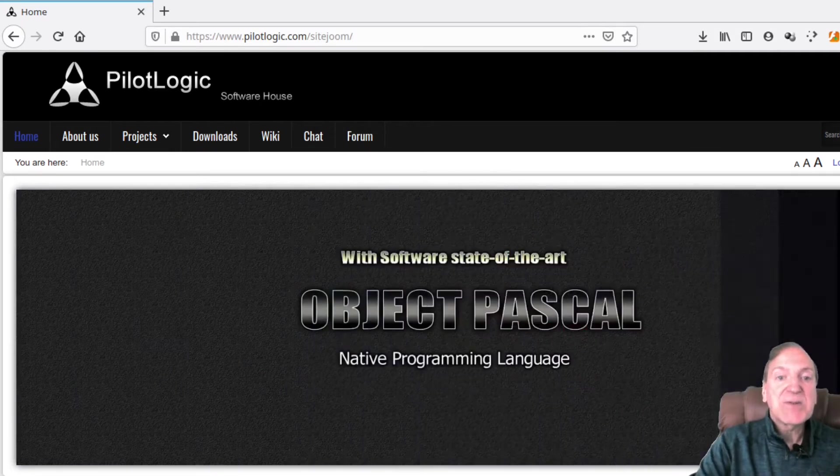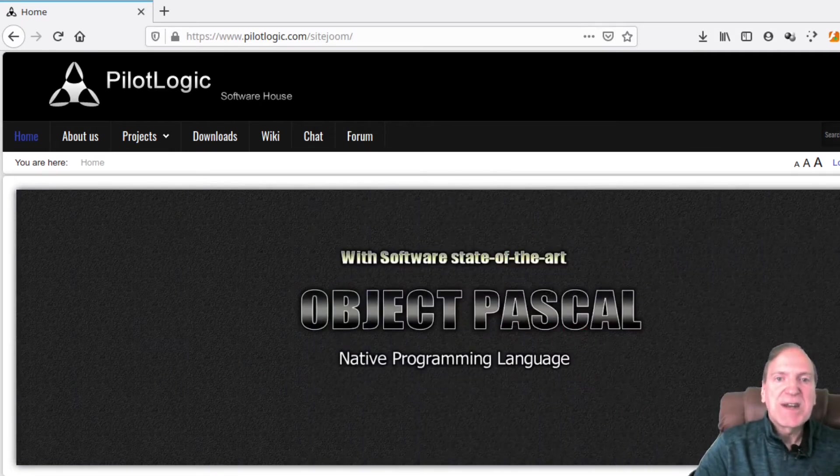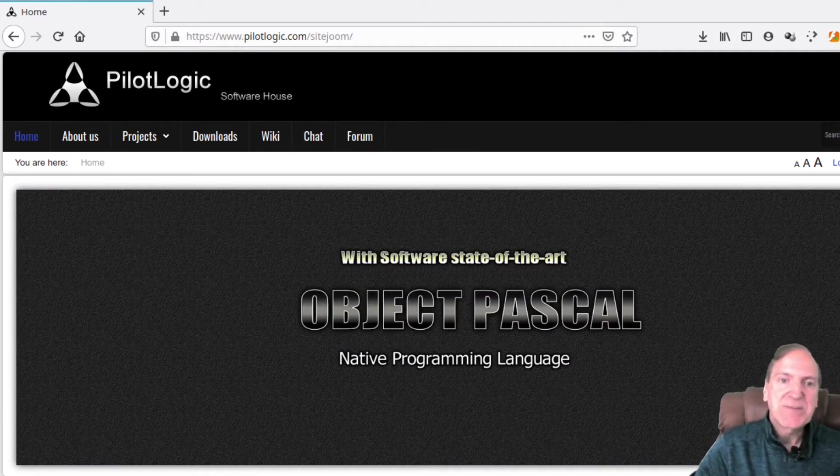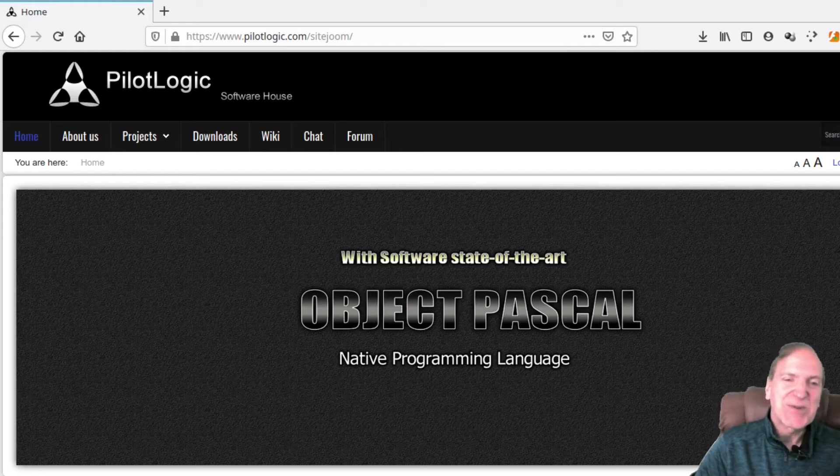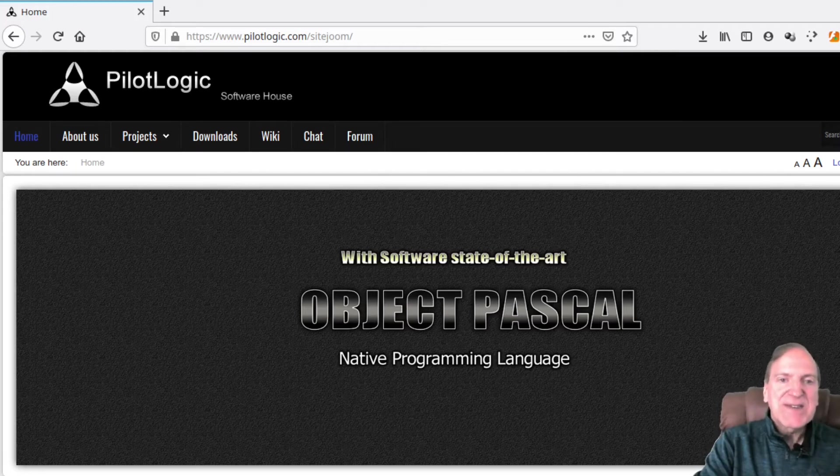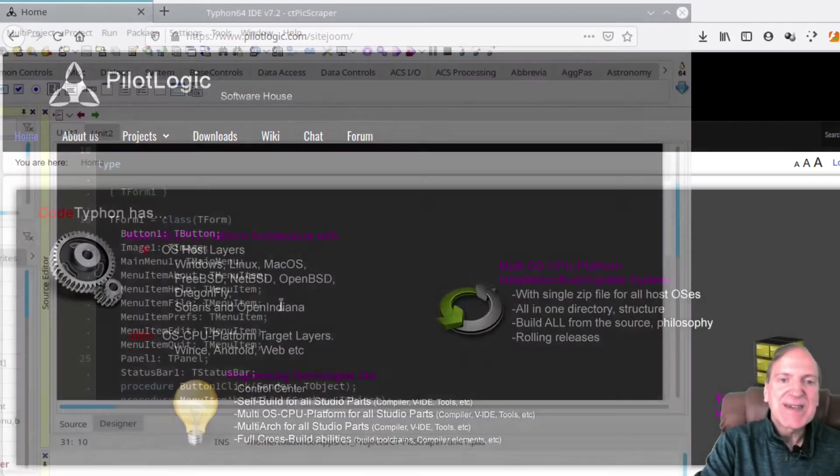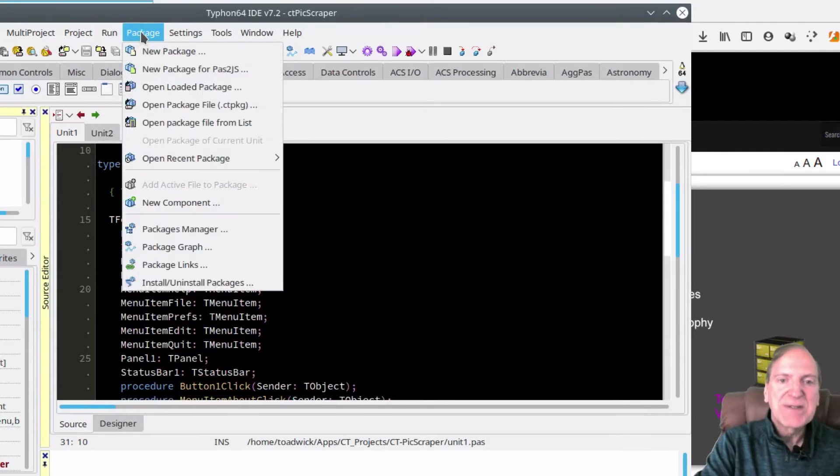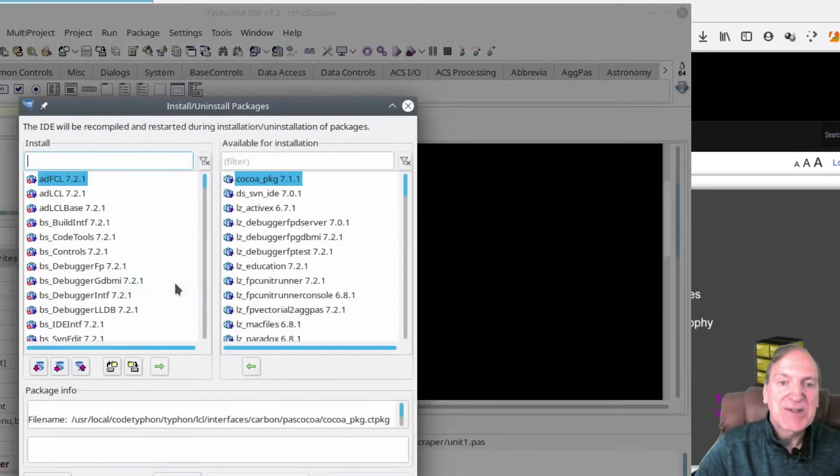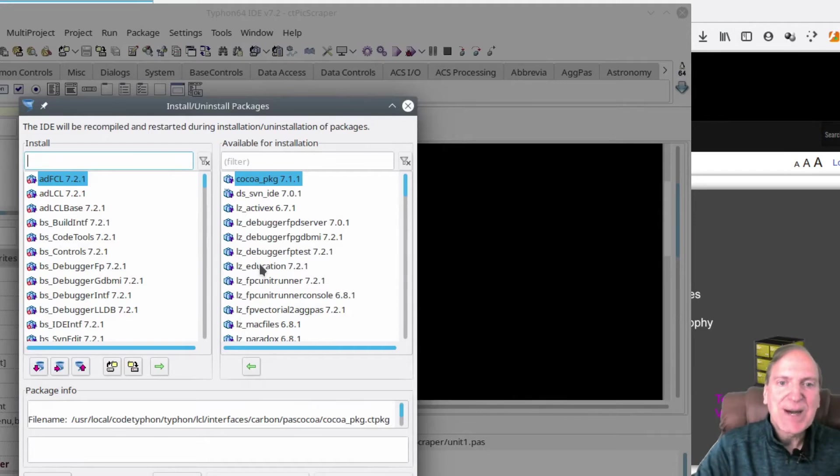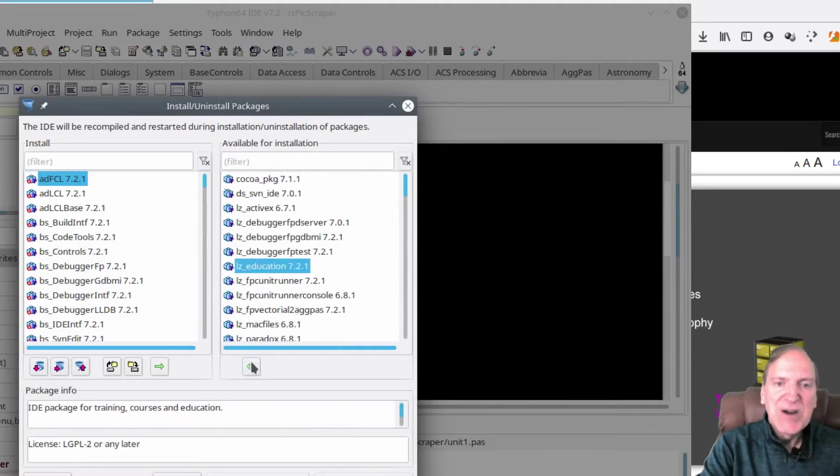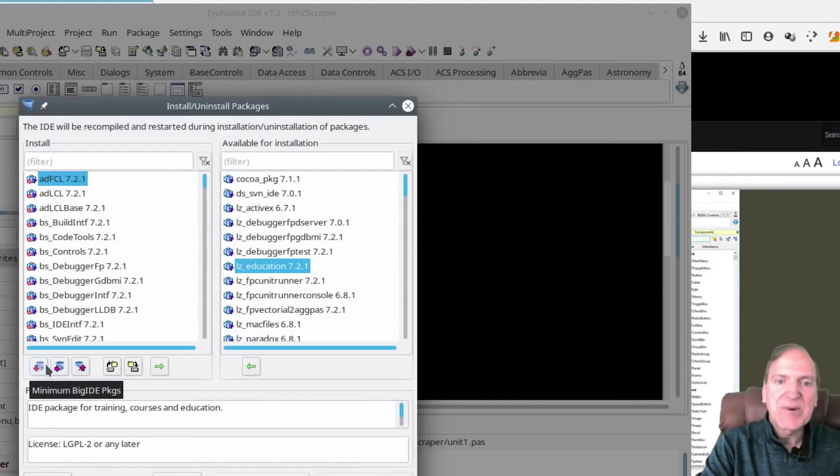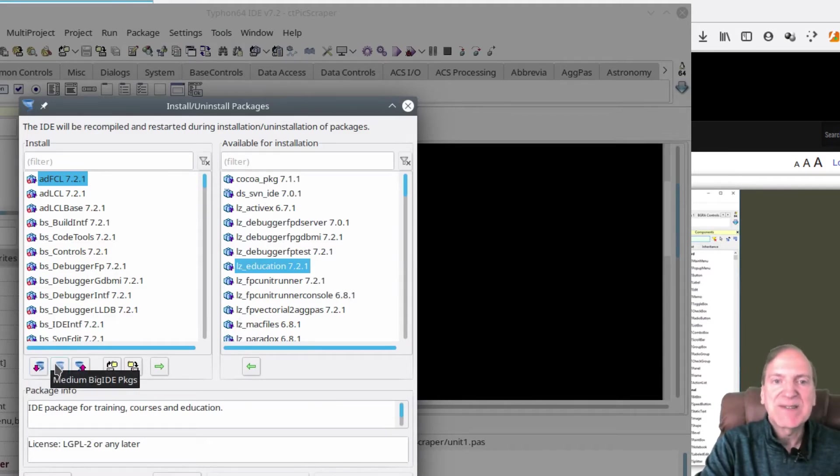You can also install Code Typhon as a small IDE by choosing option 6, which you'll see in the future, to have just the basics. And then you can easily add on as you go from within the main menu under packages, install uninstall packages. And in there, you can select individually or use the easy buttons for pre-configured minimum, medium, or big IDE package setup.